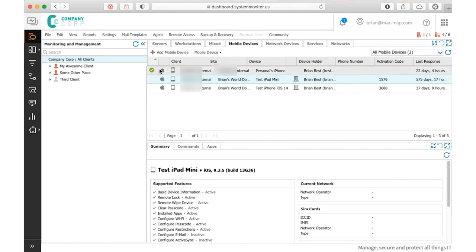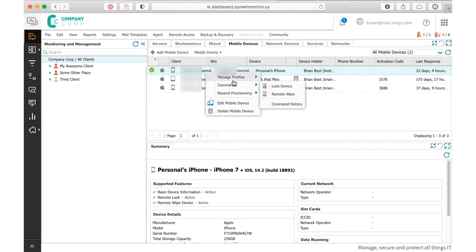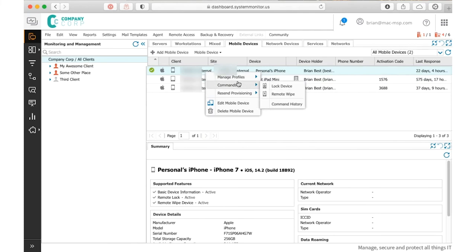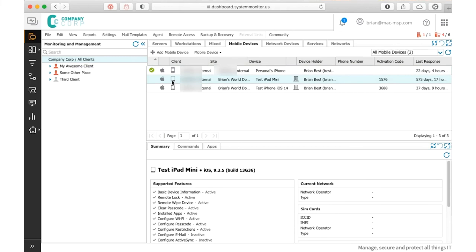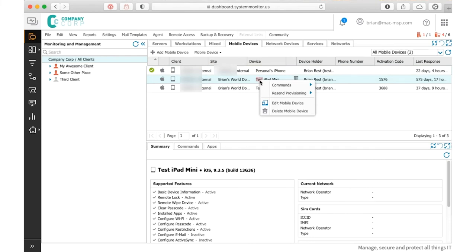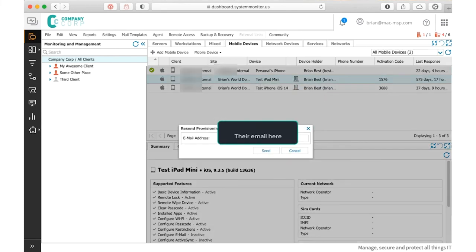But what about a device that I had provisioned previously? You can see right here, this green checkbox means that it's in the new system. But if I don't have a green checkbox and I right click on it, you'll notice the right click looks significantly different in that it's got all the old commands and none of the new profiles that I could push.